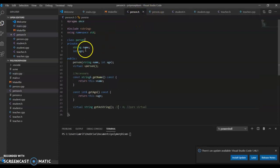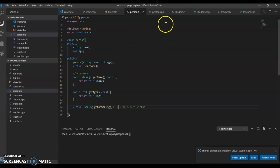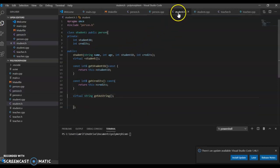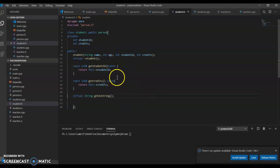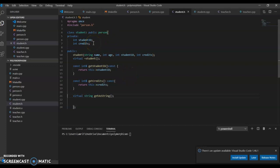Student inherits from person, so it gets the name and age and all the public variables and public functions. Student has its own ID and credits, as well as the name and age that comes from person.